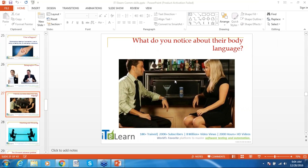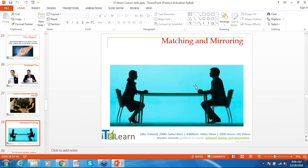What do you notice about body language in there? They are both sitting and watching each other. The next part is matching and mirroring. Before we get started on this particular slide, I would like to give you an example.